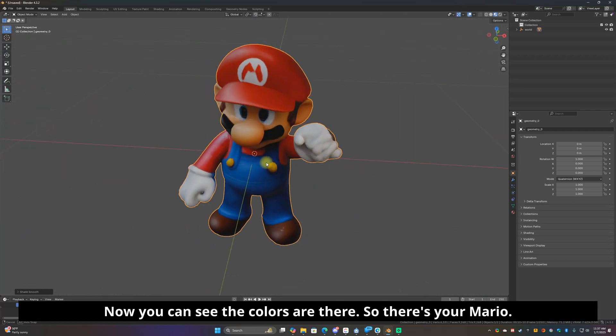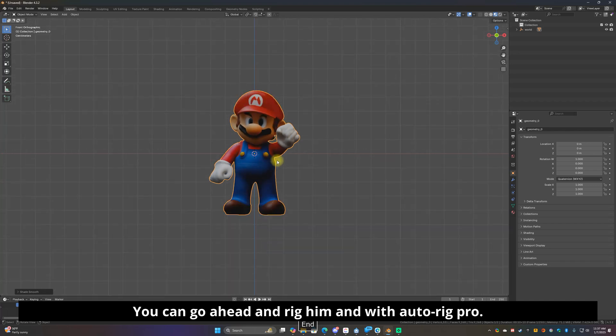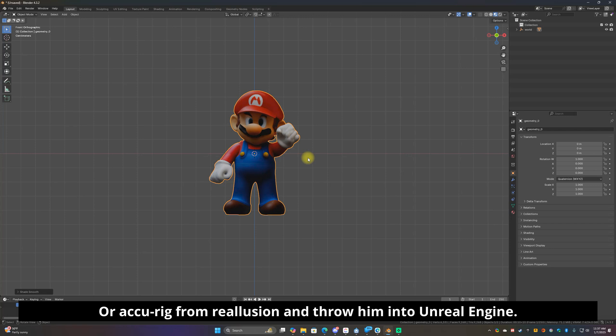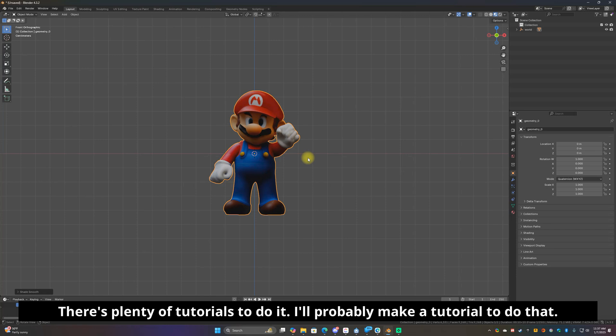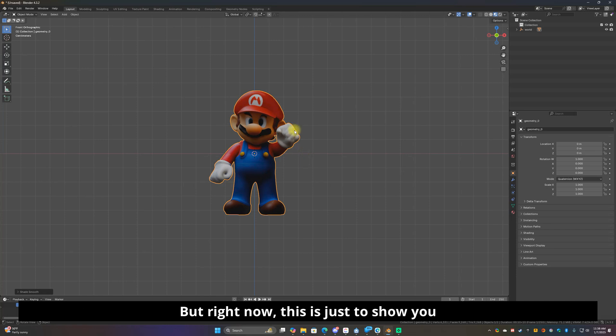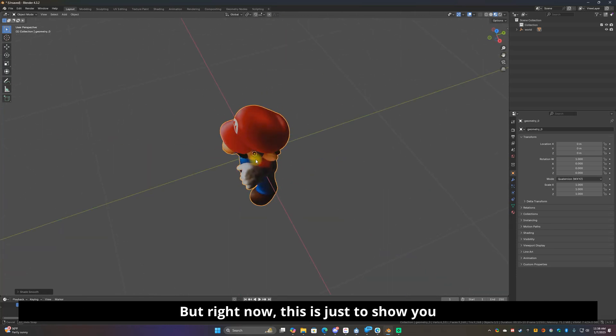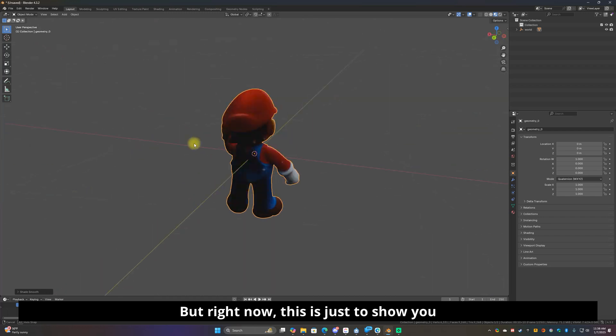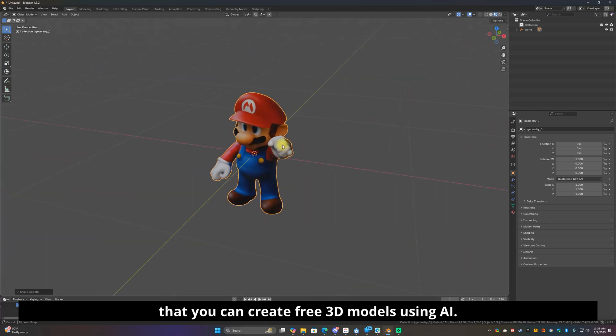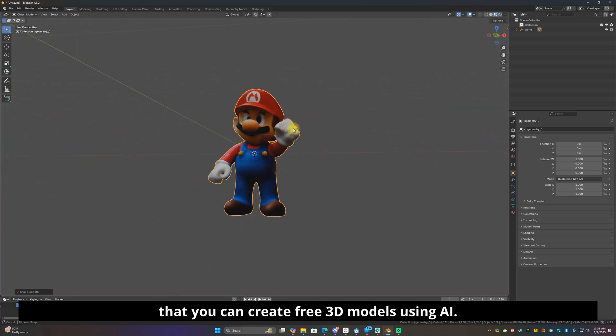So there's your Mario. You can go ahead and rig him with AutoRig Pro or AccuRig from Reallusion and throw him into Unreal Engine, you're ready to rock and roll. There's plenty of tutorials, I'll probably make a tutorial and do that, but right now this is just to show you that you can create free 3D models using AI.